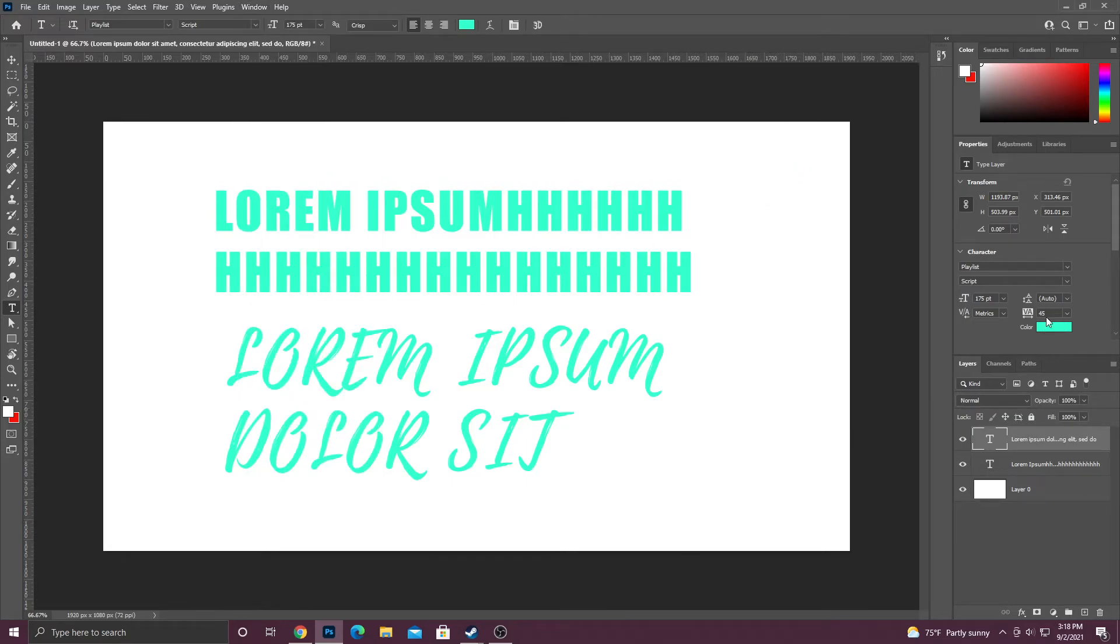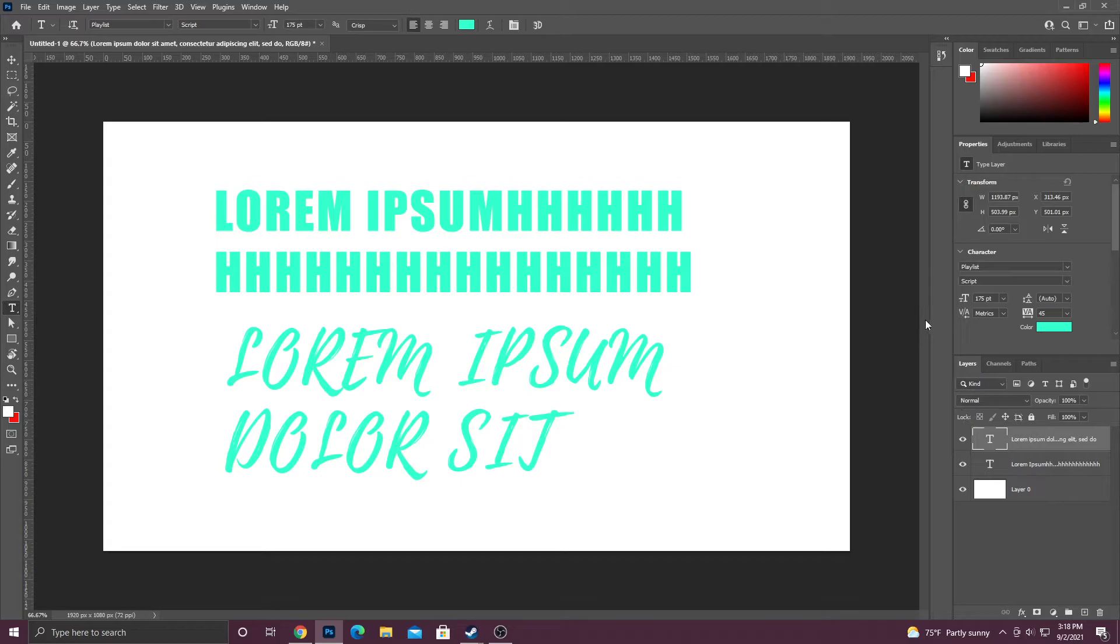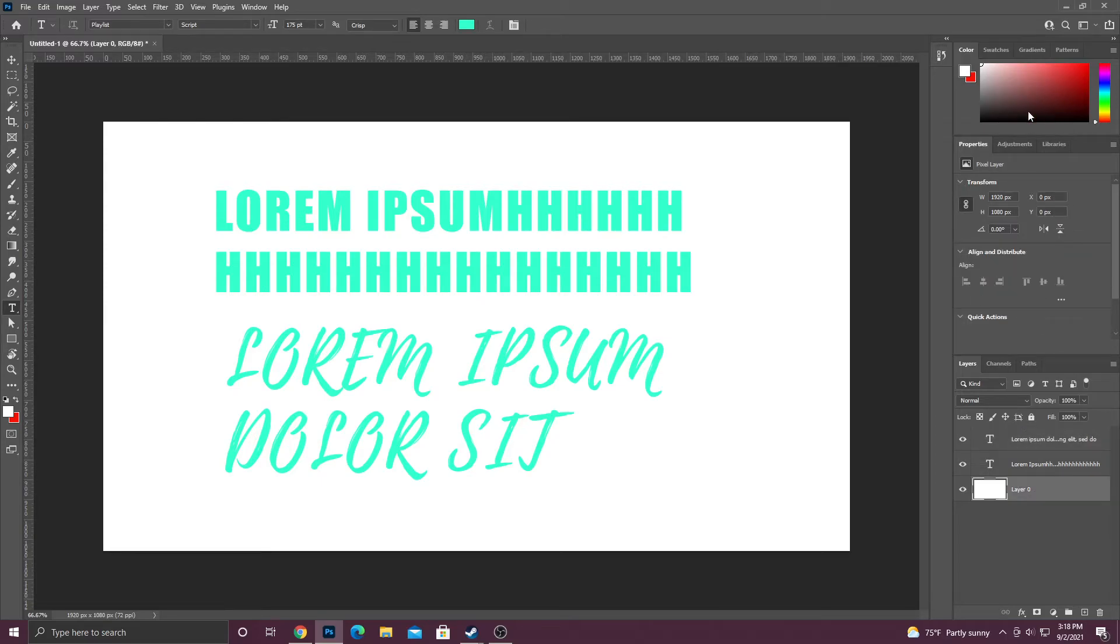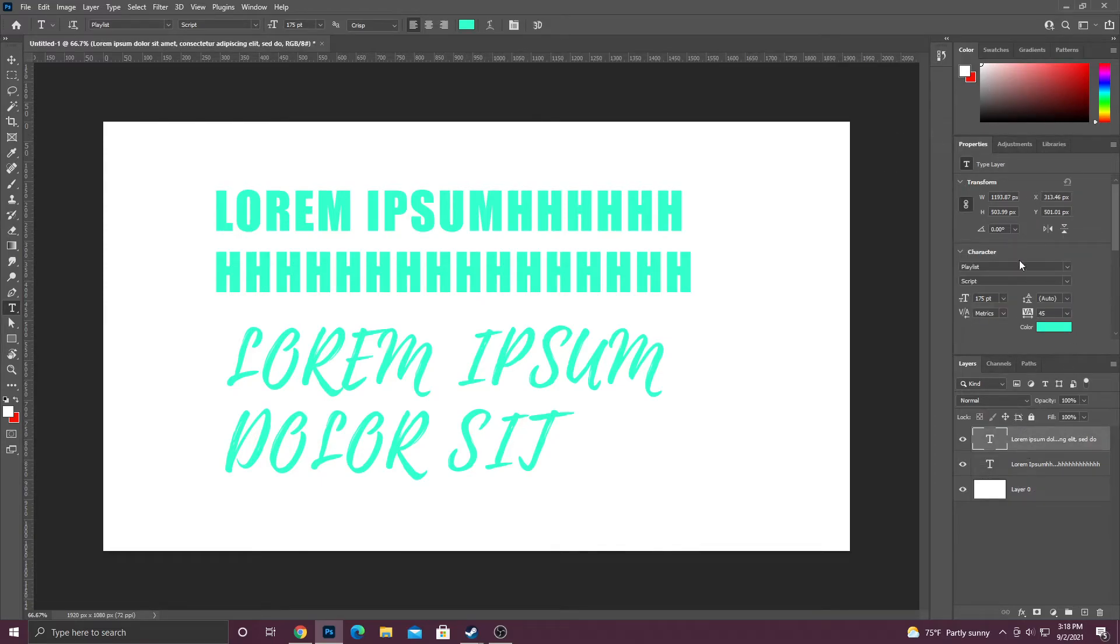One thing to keep in mind is if you are trying to change the settings using the properties panel, make sure your text layer is actually selected because the properties panel actually changes depending on what you have selected. For instance, if I select the background layer here it will change the settings, but when I click on the type layer it changes back.